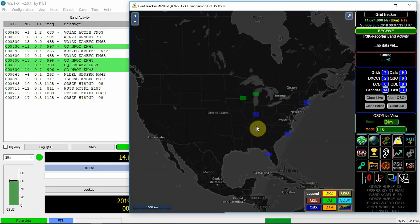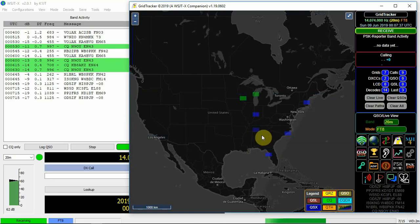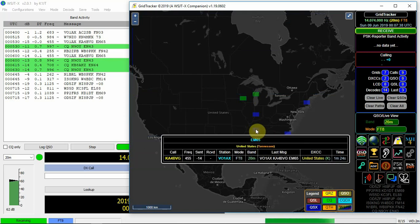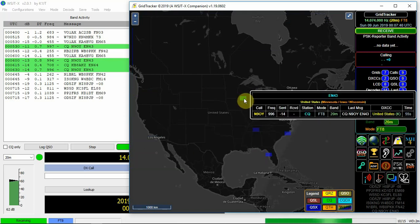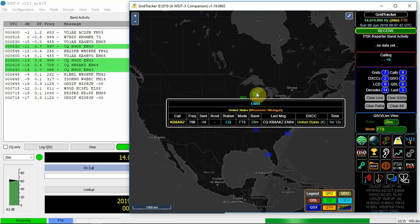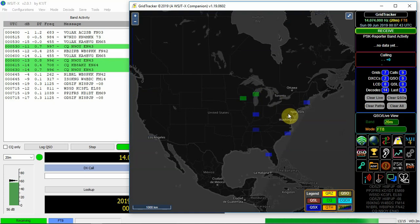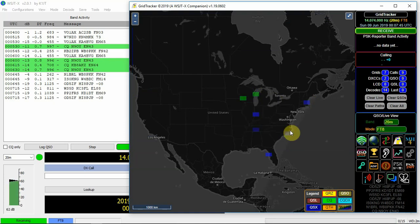But as you can see, we're getting some more things here popping up. Maybe if some people watch this, might see their call sign on here.